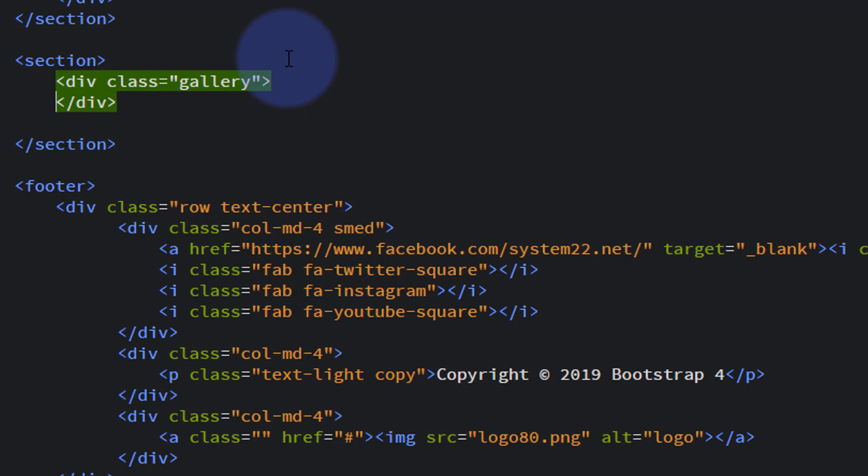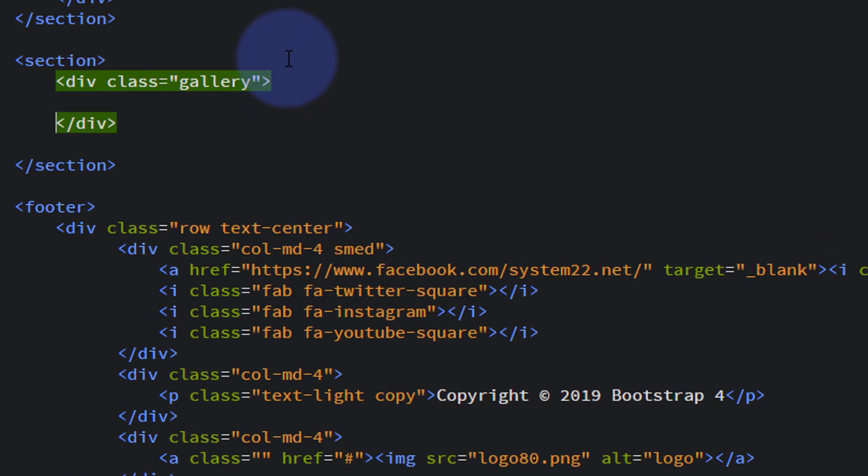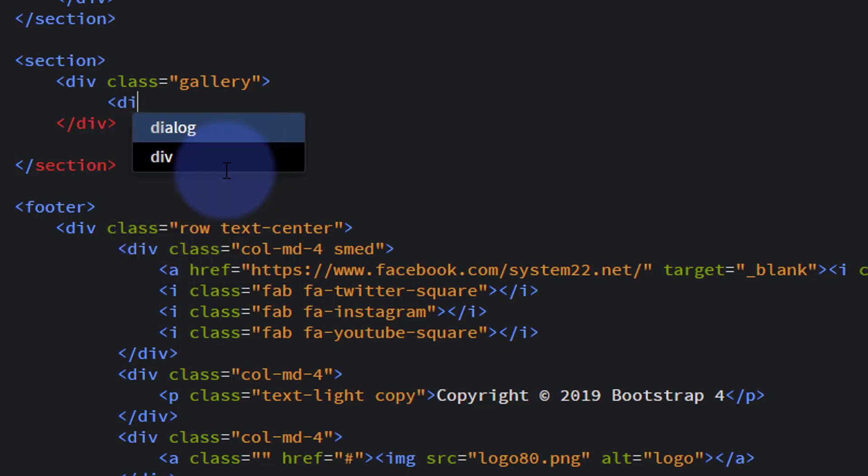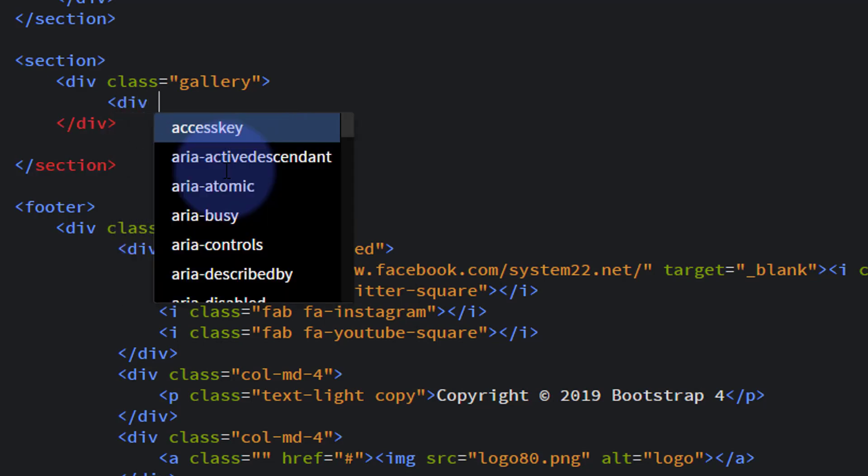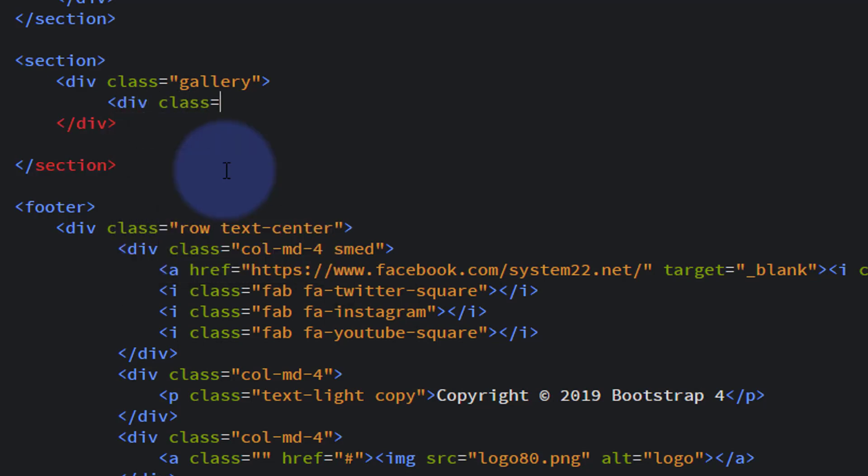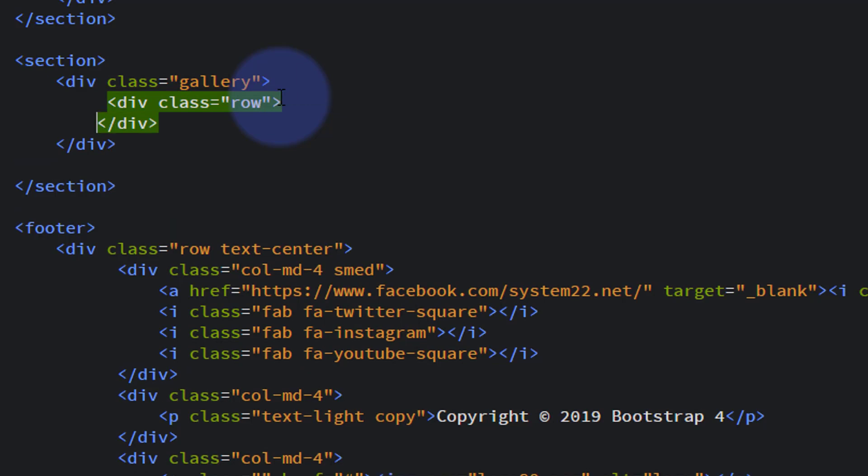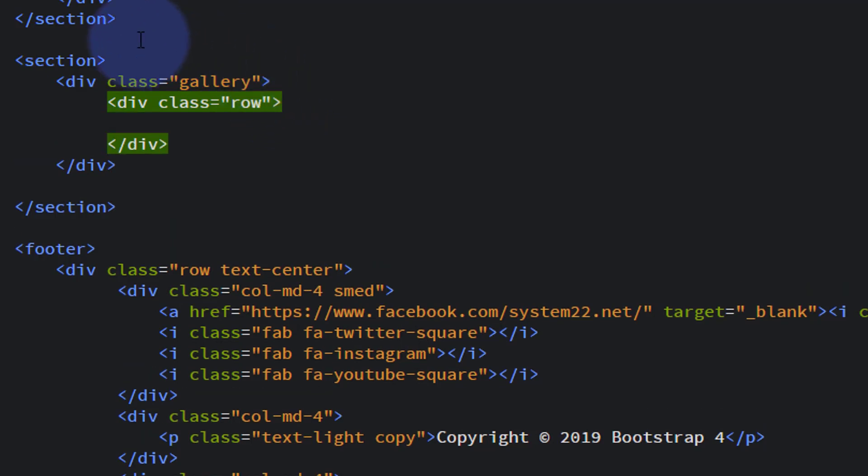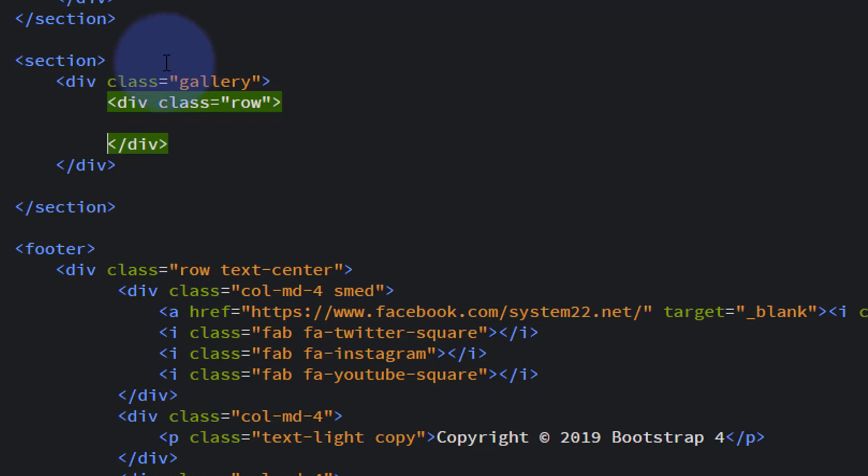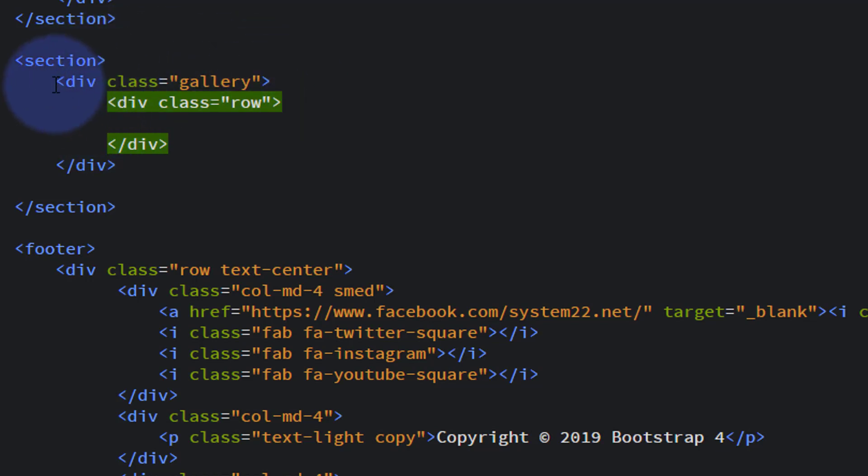Inside our gallery we're going to put a row, but we're going to have a lot more items in our row this time. So we'll give it a div with class equals row. You may notice I've not put a container in this one, so we've got a section with no container. It's going to be full width, which is fine for my needs today.